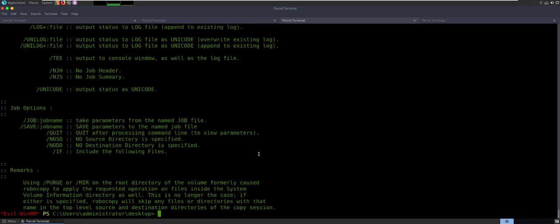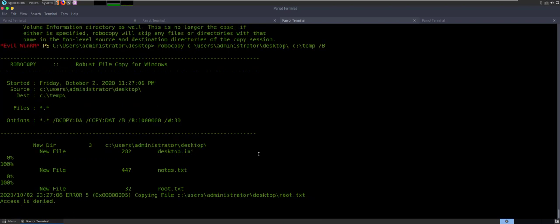So let's go ahead and try this. RoboCopy — I'm going to say C:\Users\Administrator\Desktop. I want to backup the desktop, and I want to do it to C:\Temp. We're just going to put it in the temp, and I'm going to say /B — use that special backup mode. It's kind of interesting. It backed up Desktop.ini, it backed up Notes.txt, but when it went to backup Root.txt, it actually came up with Copying File Access is Denied. Kind of a strange error — this thing is going to sit in a loop, try, try again. You can wait for it — it's going to say Retrying in 30 seconds. I'm just going to exit out of it.